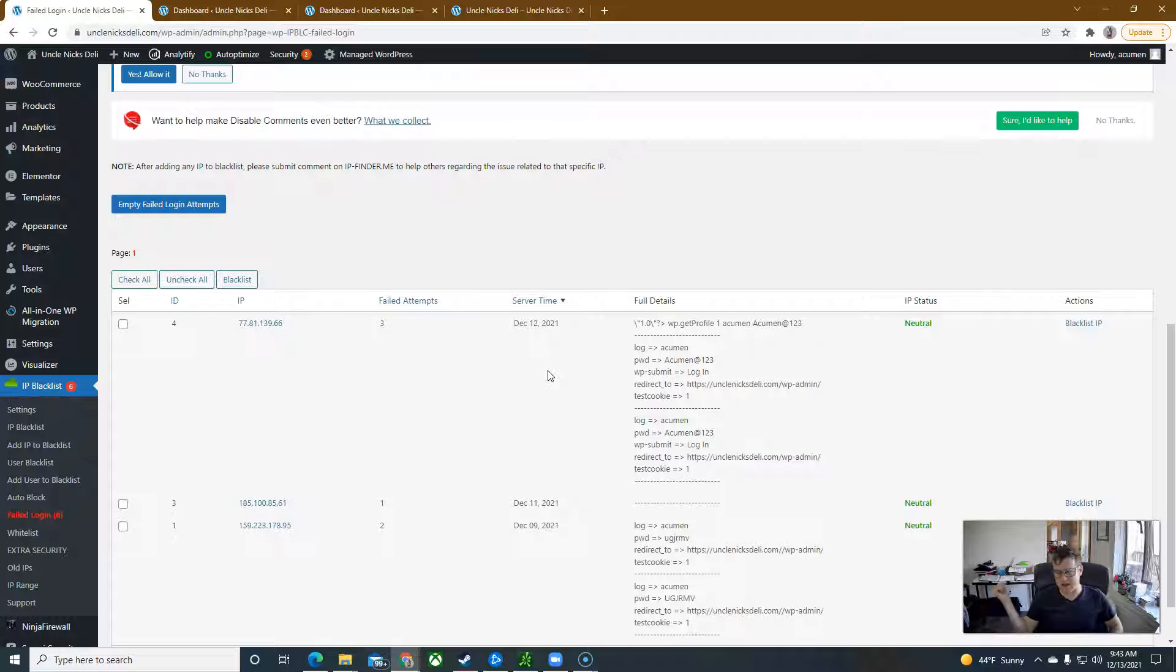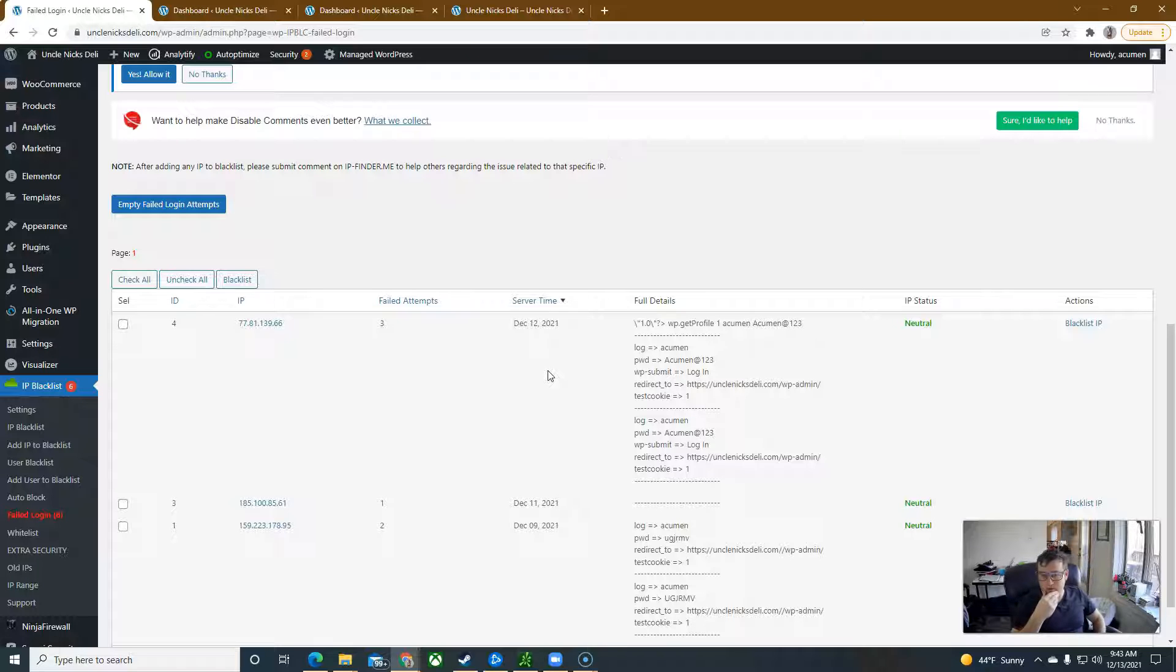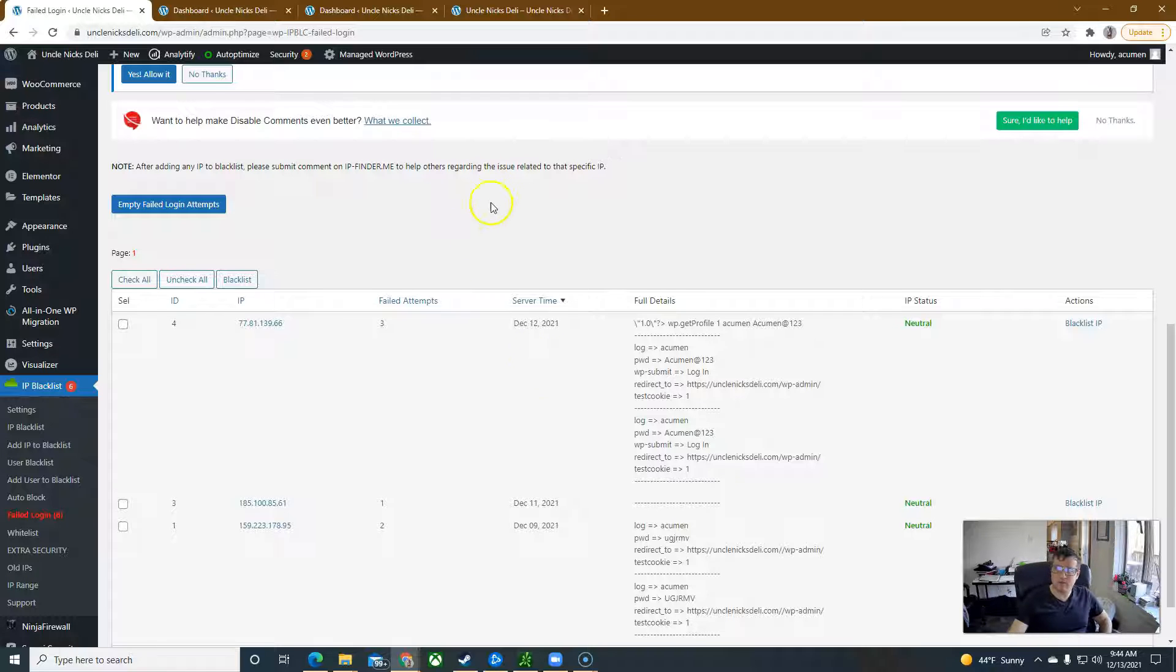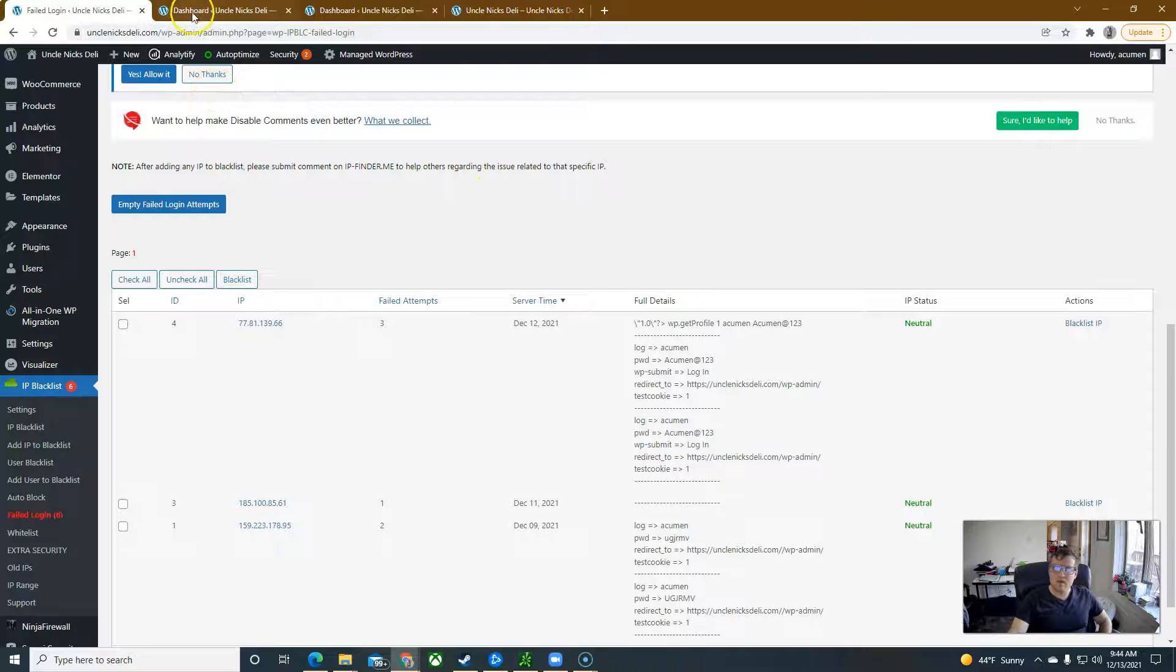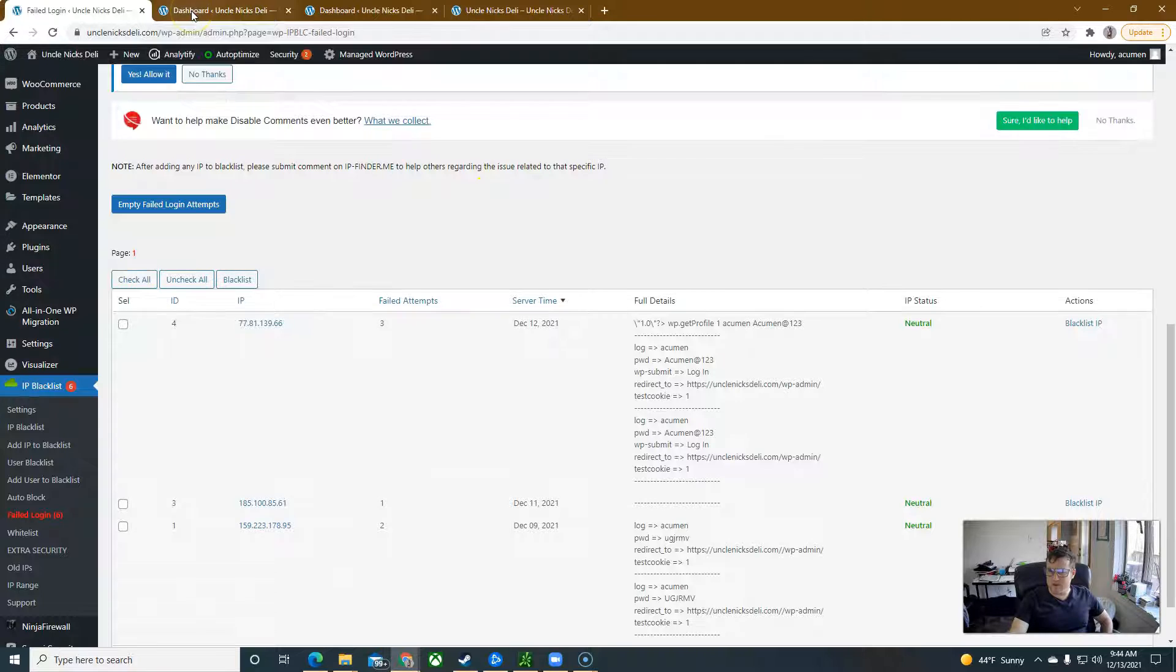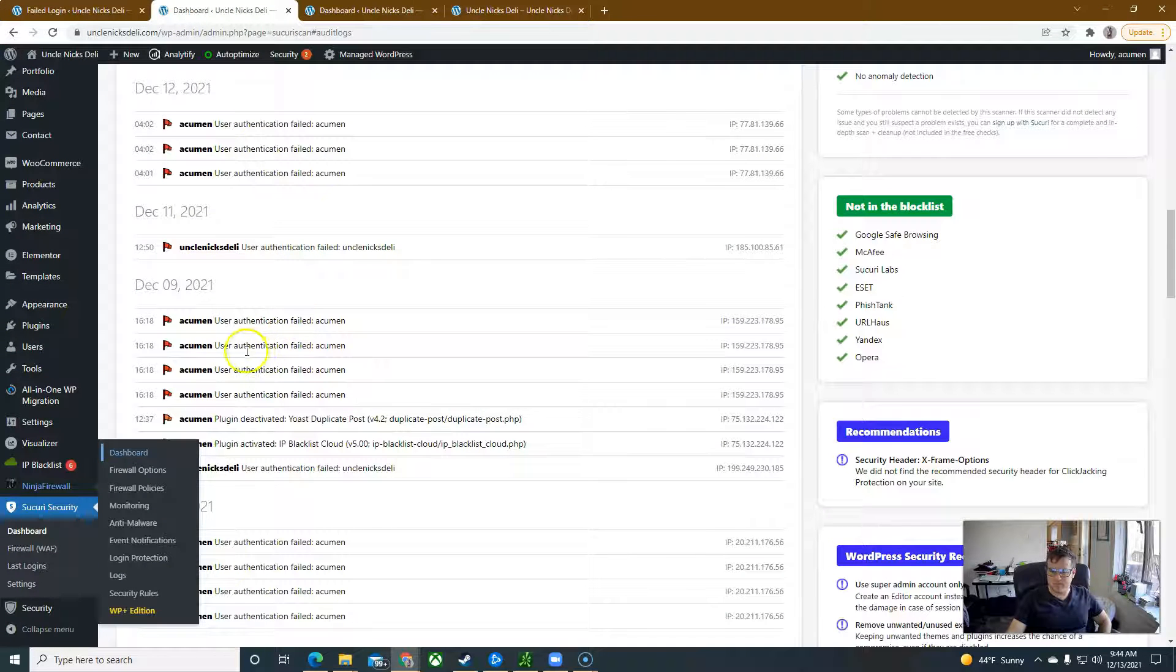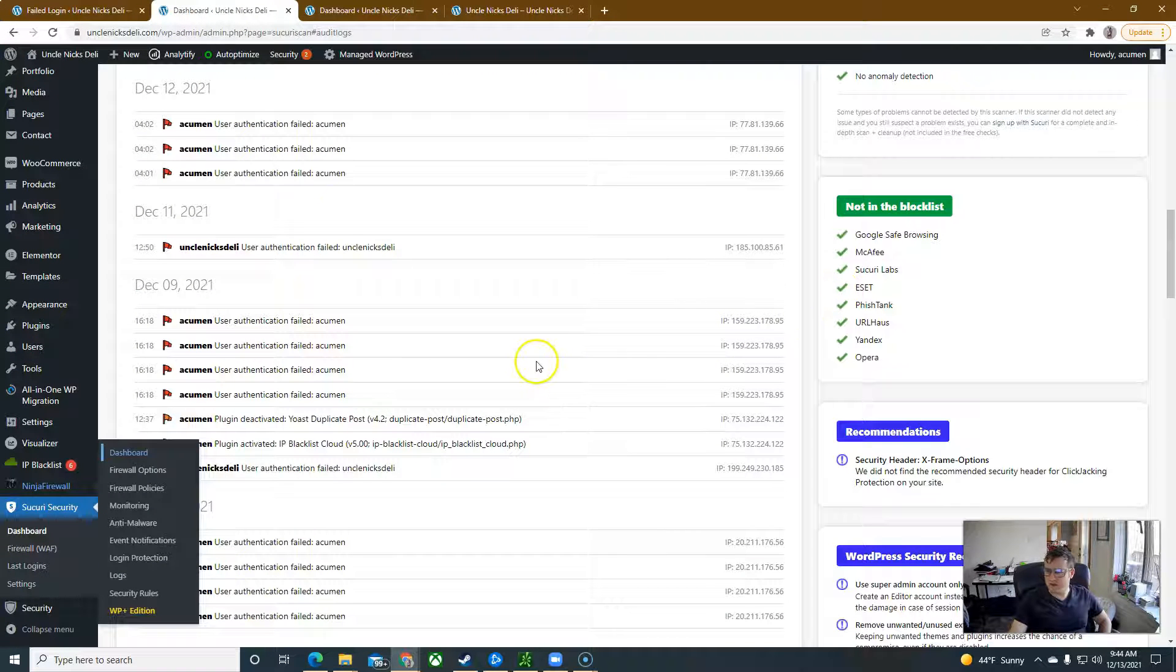They're trying to get back in. Now the issue that we're running into and that I'm running into is that your core files have been compromised. So what does that mean?